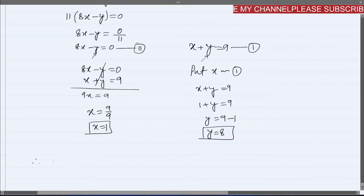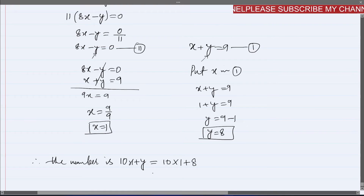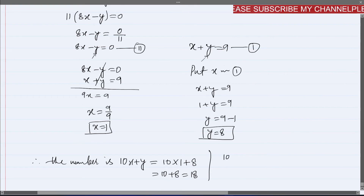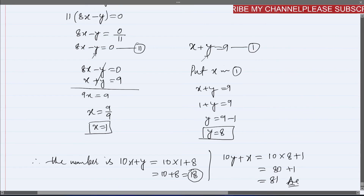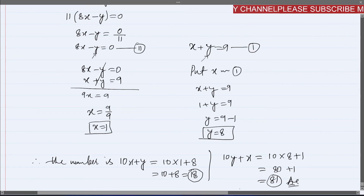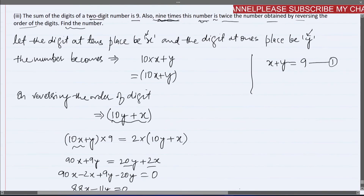Therefore, the number is 10x + y = 10(1) + 8 = 18. If we consider the reversed number, it is 10(8) + 1 = 81. So the two possible numbers are 18 or 81. I hope you understood how this question was solved. If you have any doubts, let me know in the comments. See you in the next video with the next question.